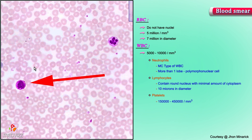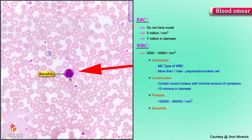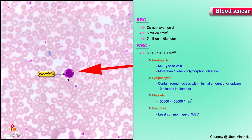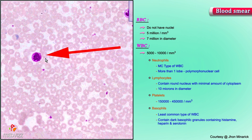At the tip of the arrow is a cell in which the granules are so dark they obscure the nucleus occasionally. These are called basophils, and basophils are the least common type of white blood cell. They contain these dark basophilic granules, which contain histamine, heparin, and serotonin.